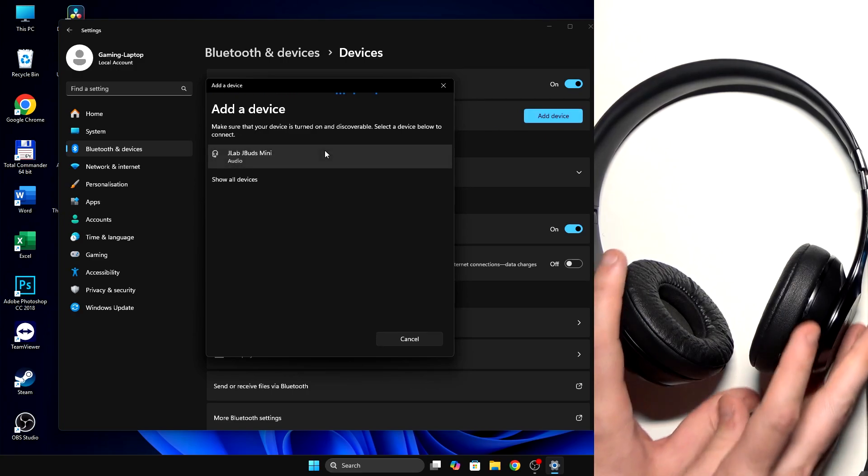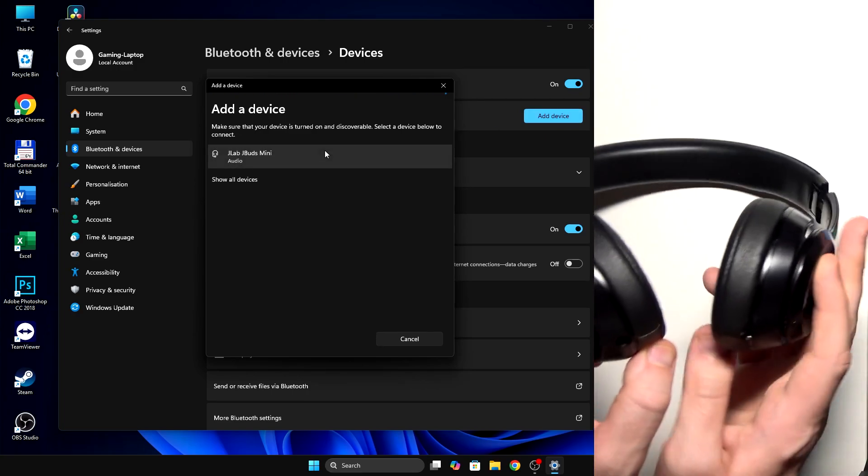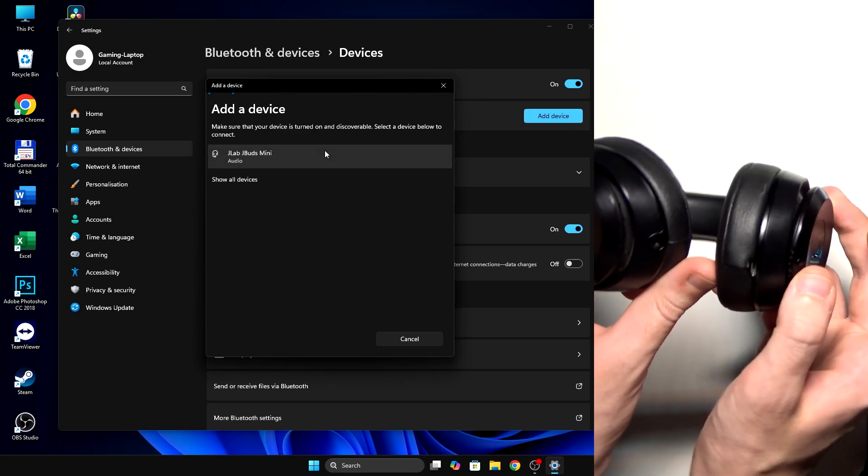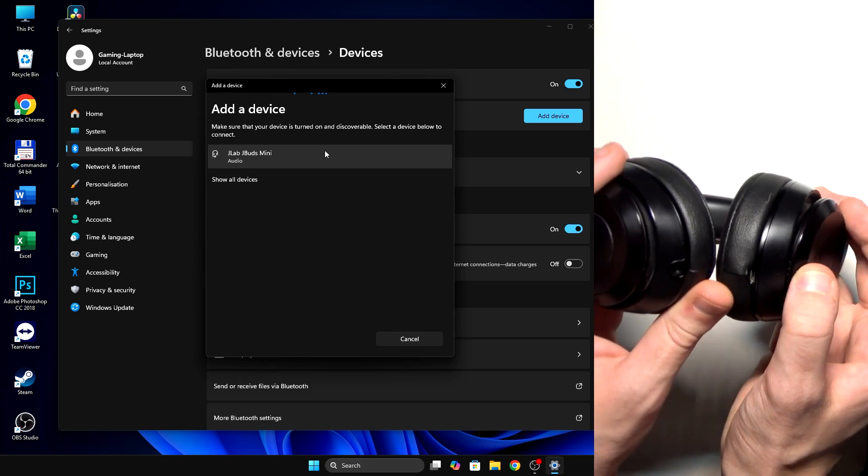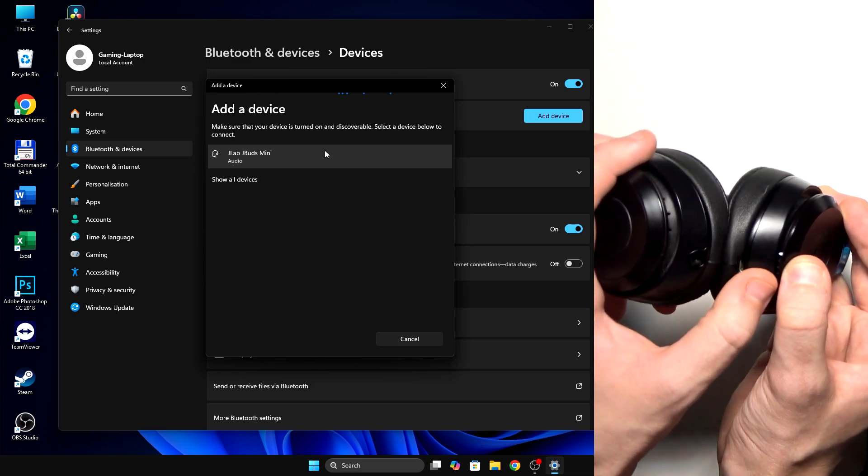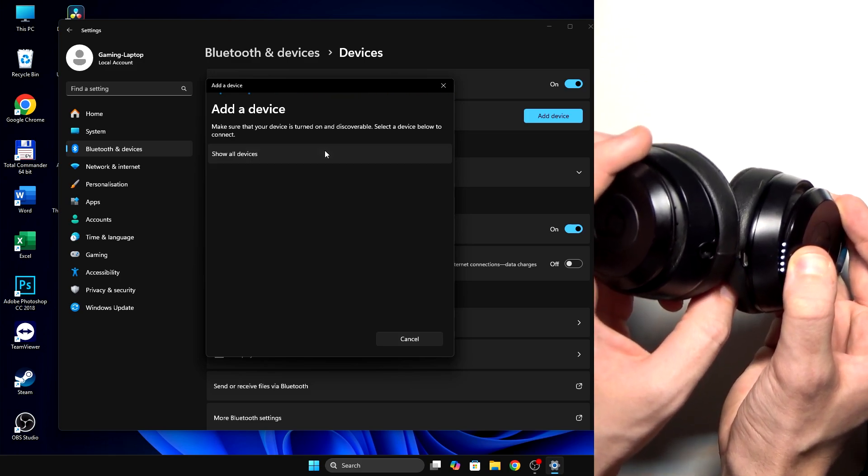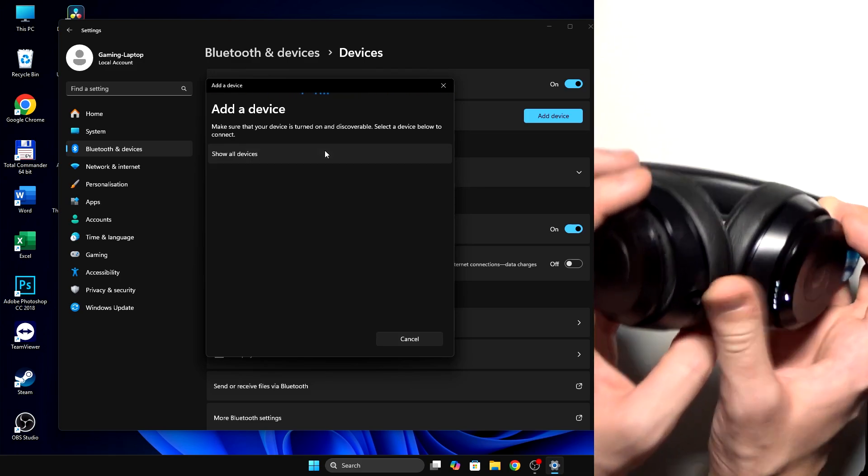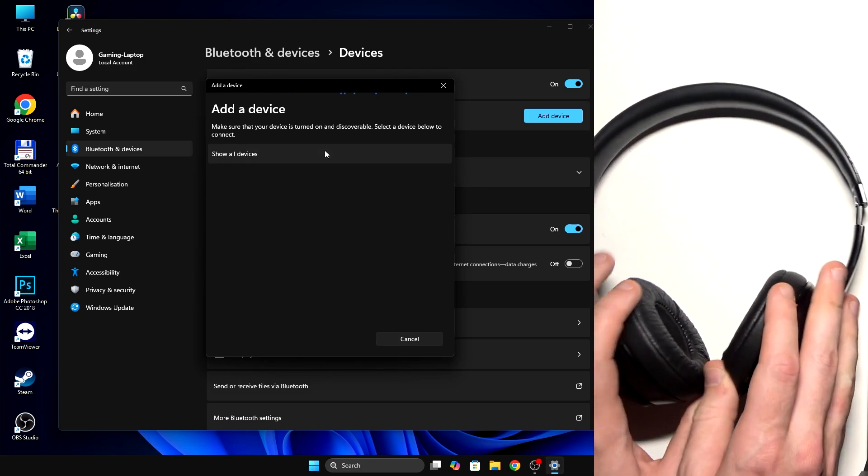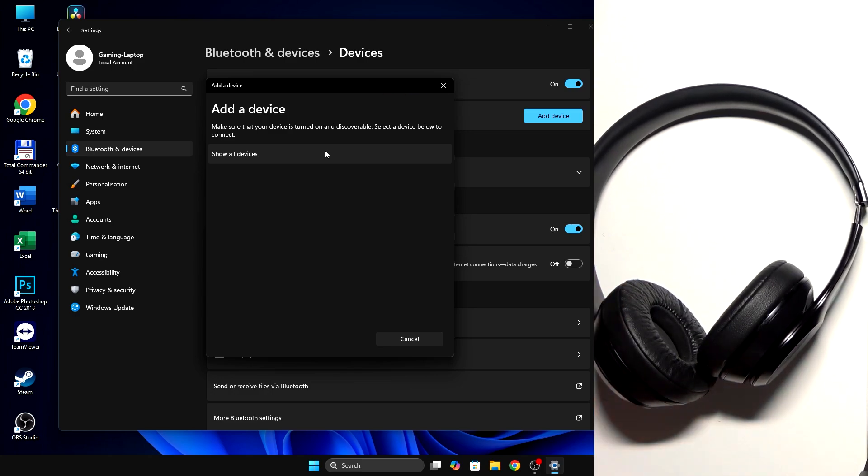After that, on the right earcup we have a power button. You need to press and hold it until this light starts flashing. Here we go, and now we should see it in the device list.